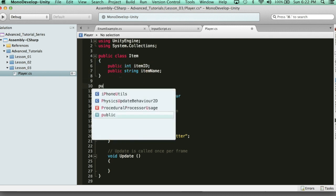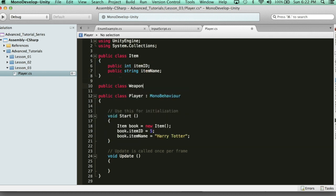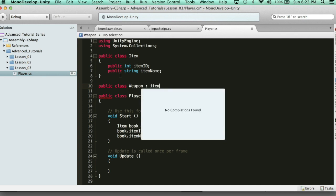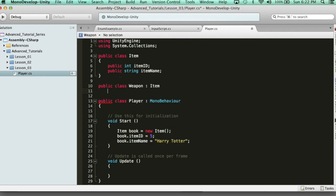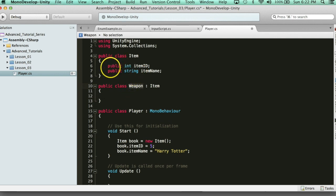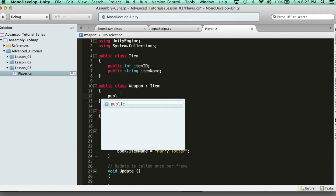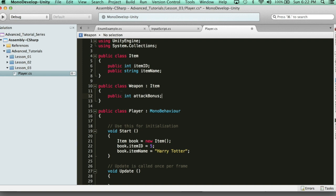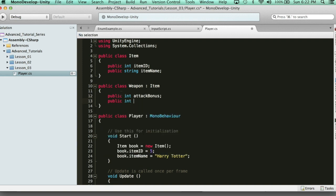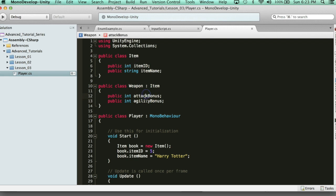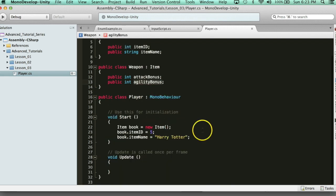We're going to say public class Weapon, and it's going to inherit from the Item class. What this is going to do is every weapon we create is automatically going to have the properties of Item because it inherits it. So every weapon we create — if we create a gun — it's going to have an itemID, an itemName, and then the weapon-specific properties. We'll say public int attackBonus, and public int agilityBonus.